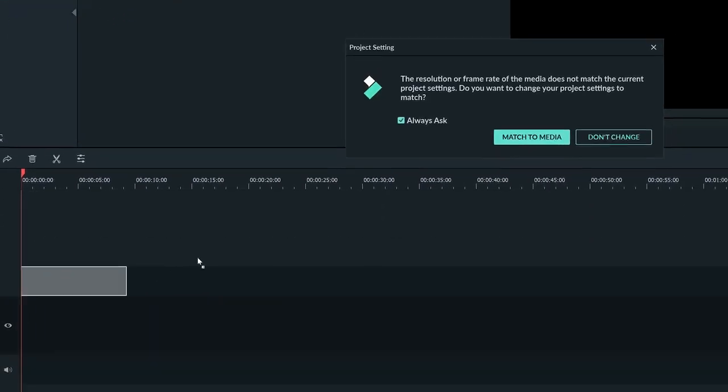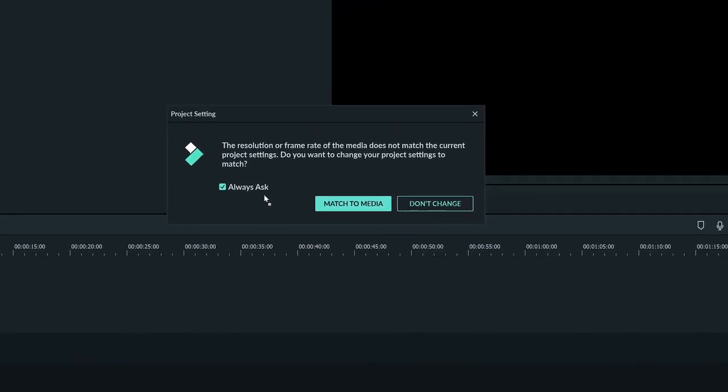The window that comes up will let you match your project settings with your media. You can click the check mark right here if you want the program to leave your settings as they are and stop asking you. If you're dropping an image into your timeline, you might not want to match the settings because the picture might not be the same settings as your video.